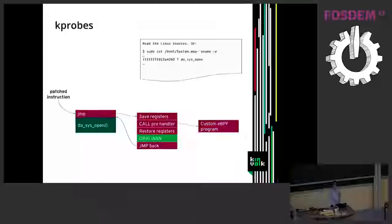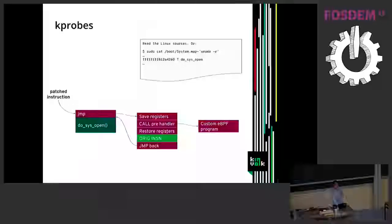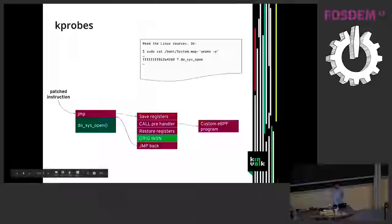Kprobes is very similar but the code is patched at runtime. So you can do that on any function. It will replace the first instruction by a jump, save some registers, do the call to the BPF program, and then return after having executed the original instruction.